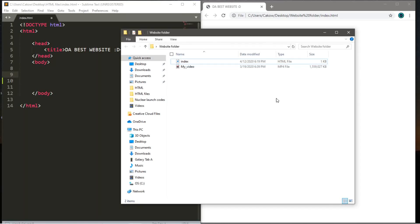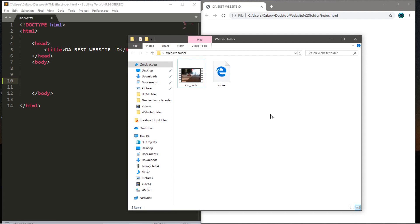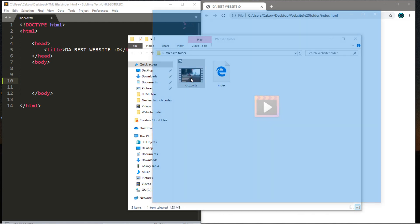Before we begin, you're going to want to download a video or find one on your computer and place it within the same folder that contains the HTML document you plan on working with. Here are the file types that HTML5 currently supports: MP4, WebM, and OGG. If you don't have a video, look on your Facebook, Twitter, or Instagram — you've probably posted one. The video I'll be using is from when I was in Tokyo, Japan, where people were go-karting dressed as characters from Mario Kart 64.